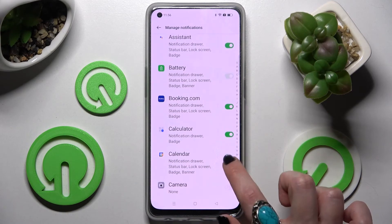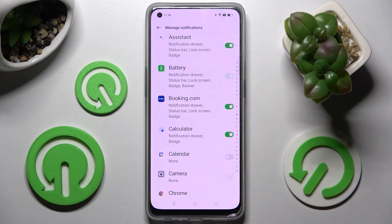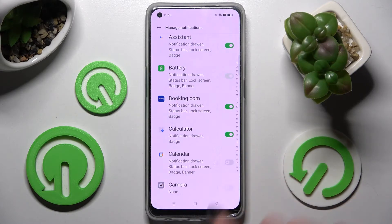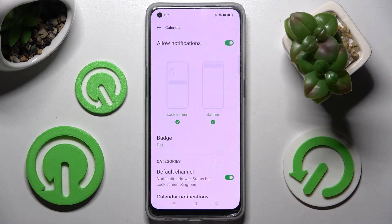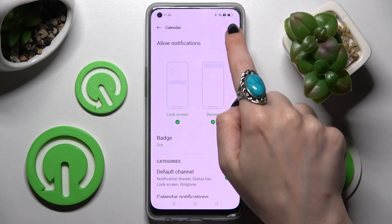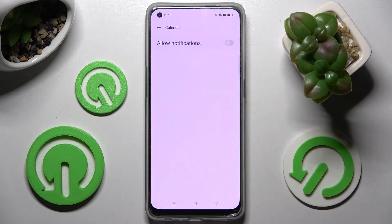When I click on the switcher next to it, all notifications from Calendar are now off. If you wish to turn them back on, just click on the same switcher. You can also tap on one of your apps and manage notifications from there by choosing the switcher next to Allow Notifications.